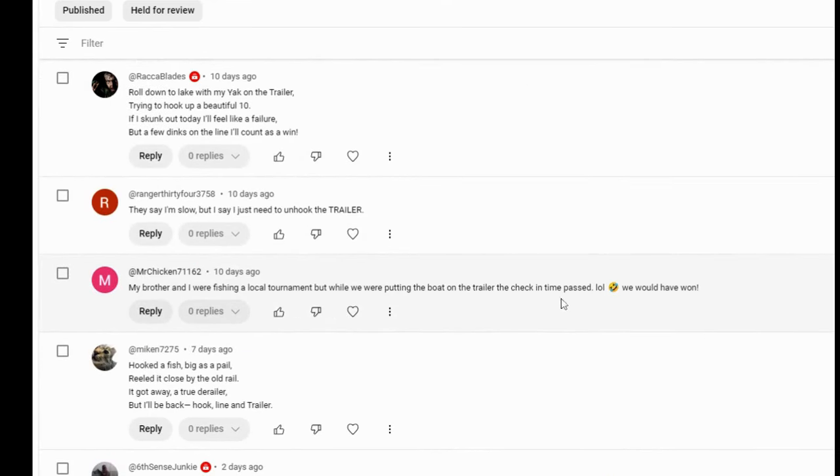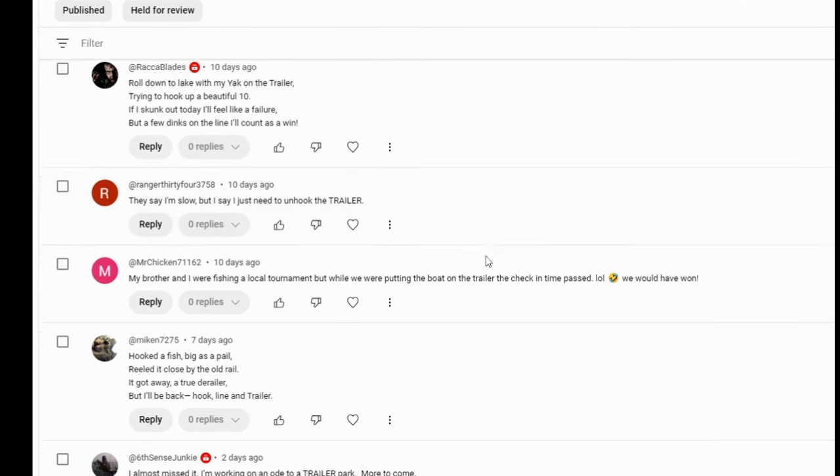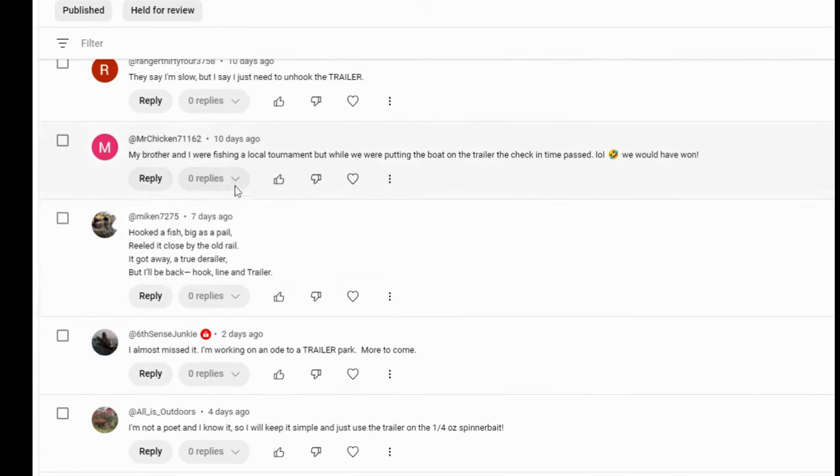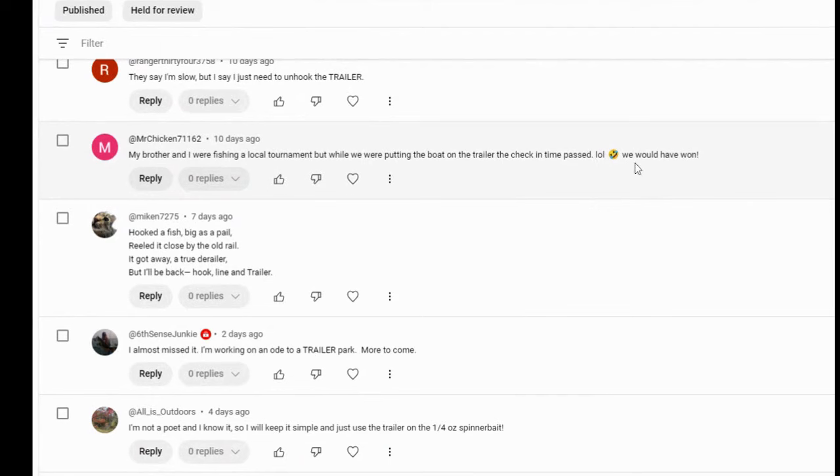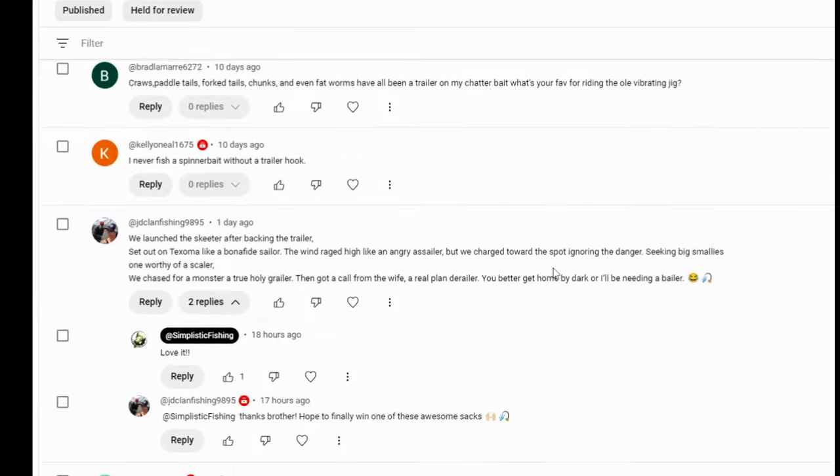Let's keep going on and see what else we can find. See if we can find a couple here that have some poems, roll down to the lake with my yak on the trailer, trying to hook up a beautiful tin. If I skunk out today, I feel like a failure, but a few dinks on the line, I'll count as a win. Absolutely. For sure. Rocket blades. Thank you. I love this name, Mr. Chicken. My brother and I were fishing local tournaments, but while we were putting the boat on the trailer, the check in time passed laughing out loud. We would have won. Sometimes that happens. You got to pay attention to the details for sure. Hopefully you'll win another one, Mr. Chicken.